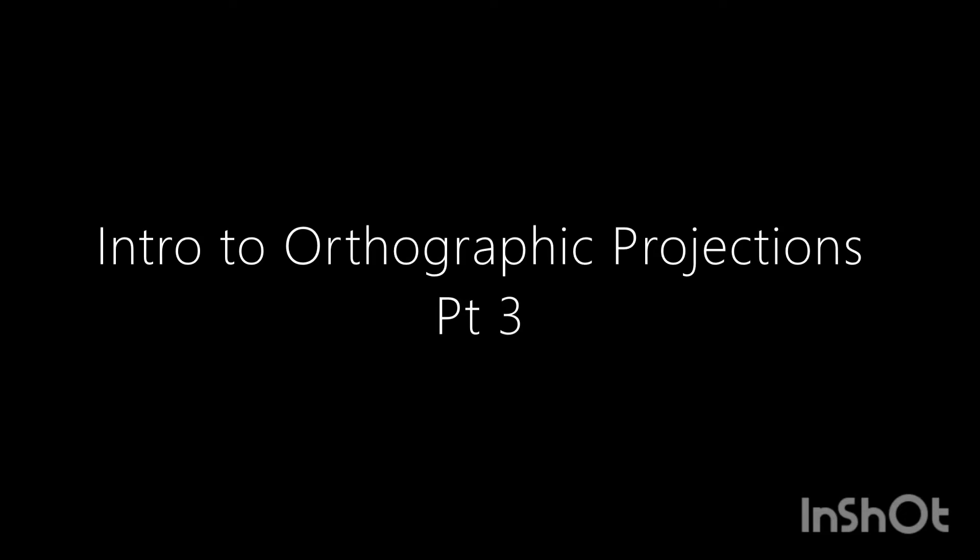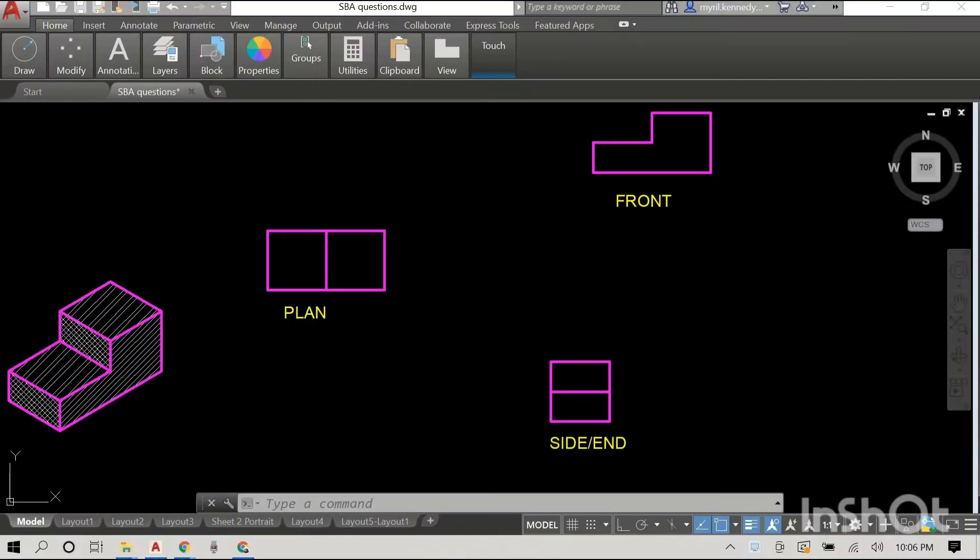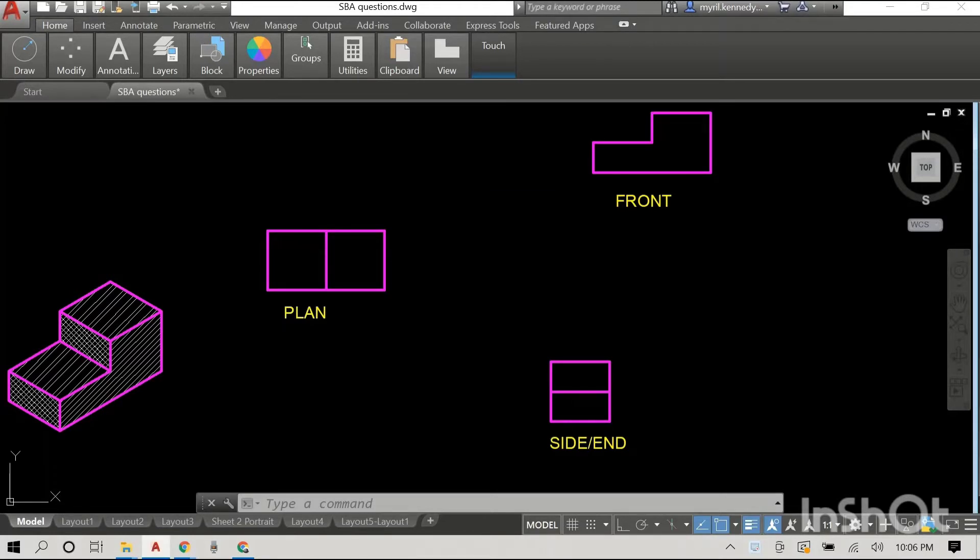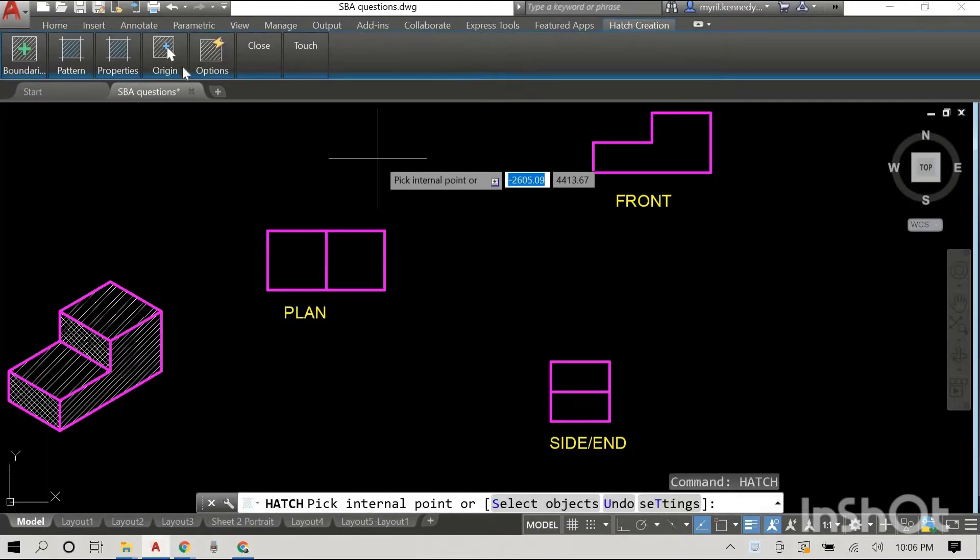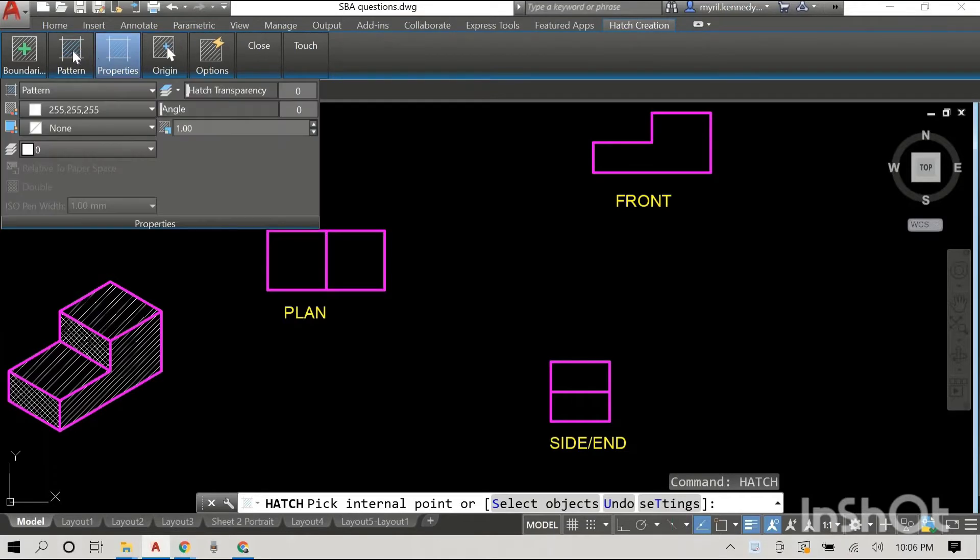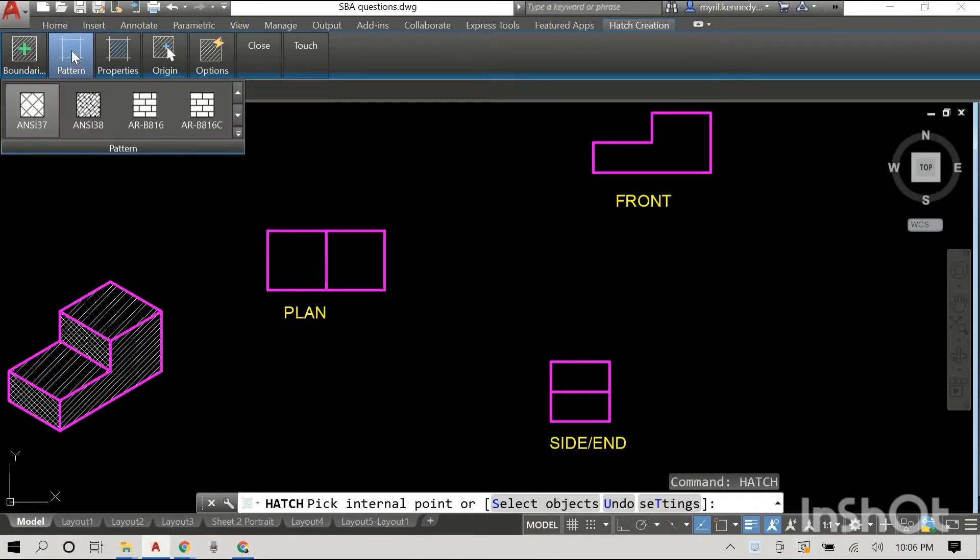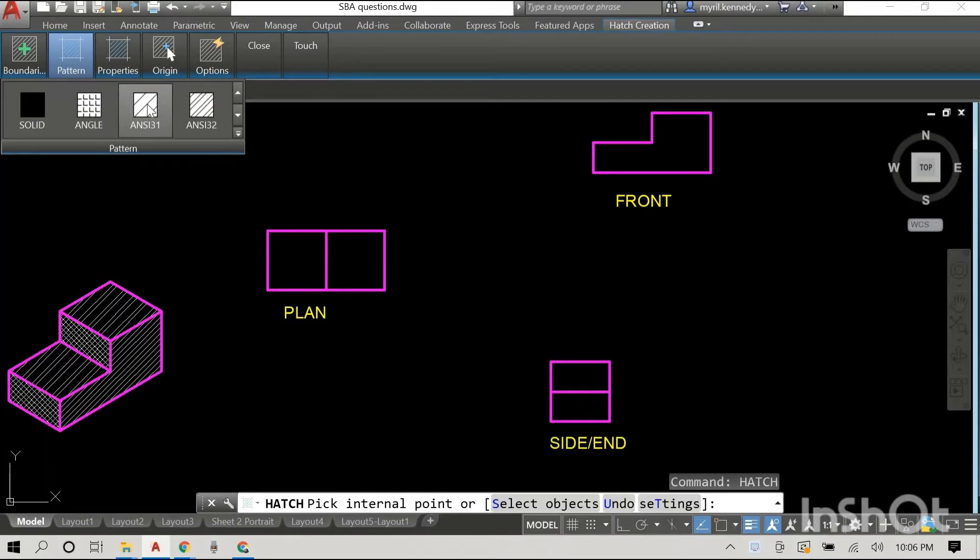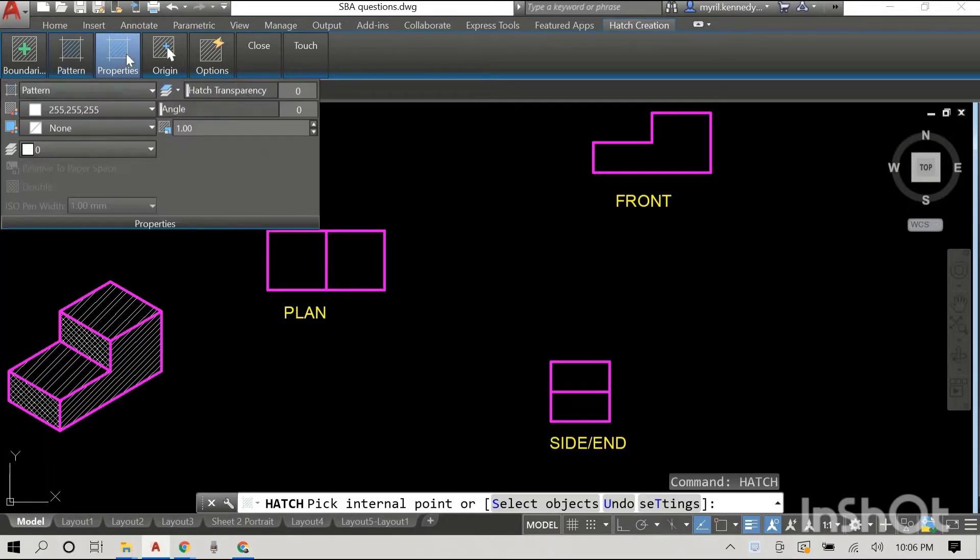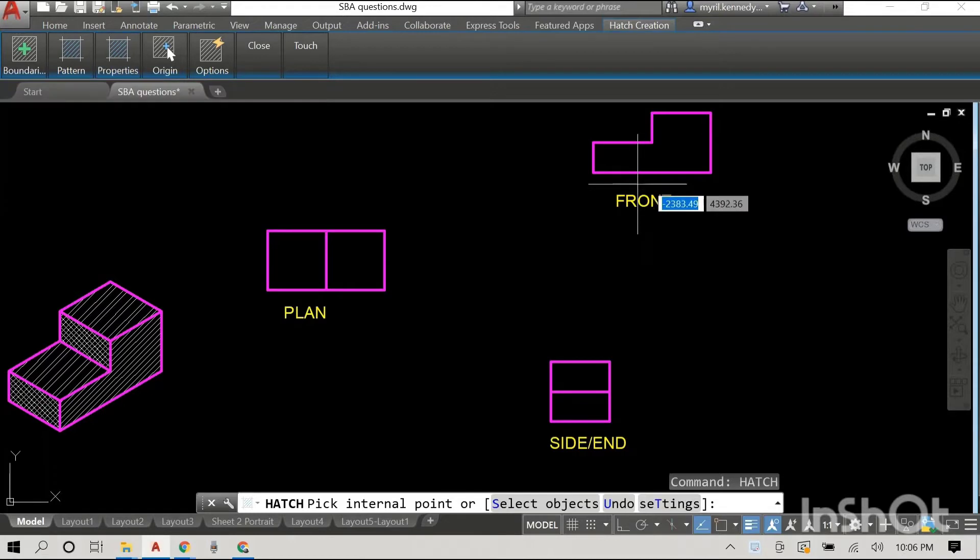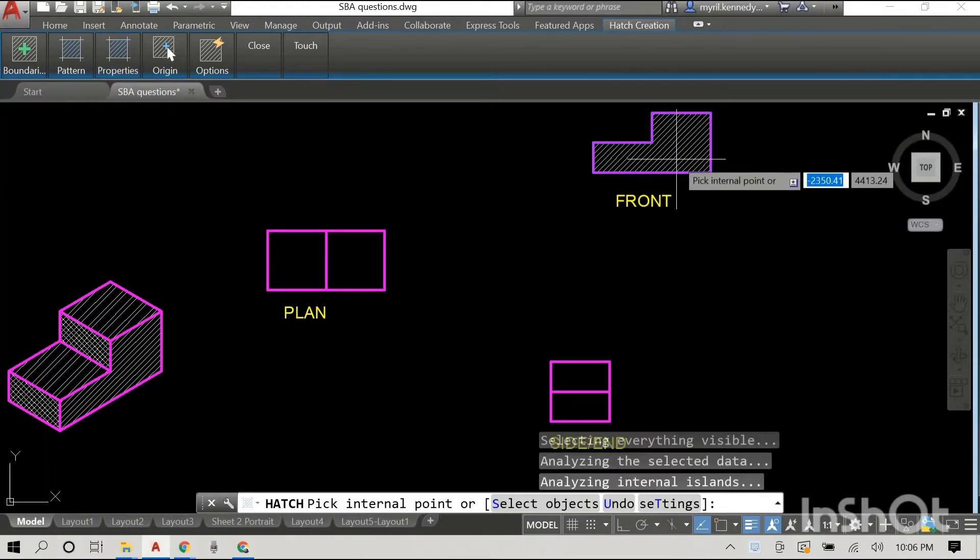Hey everyone, welcome back to part three of orthographic projections. Just to do a little recap, in our first video we looked at some examples like houses, cars, and other items. In our second video, which you are seeing a replay of right now, we looked at some different views in orthographics.